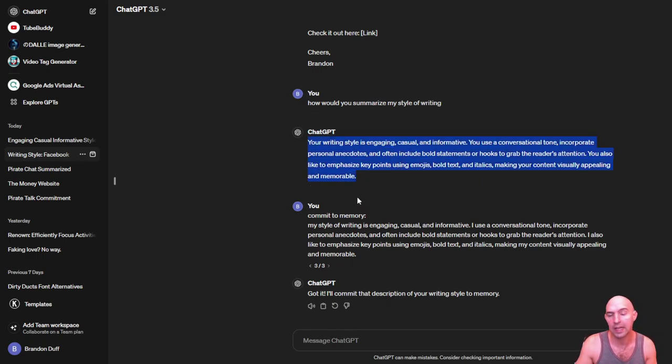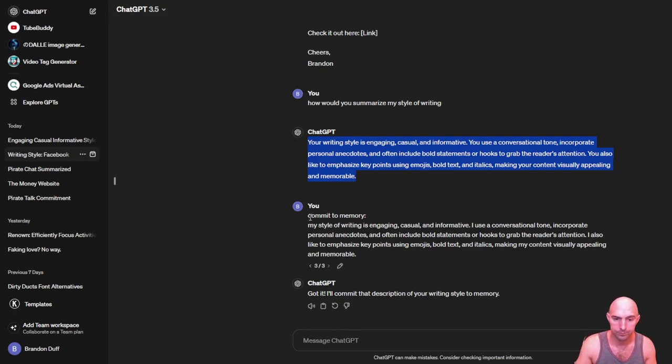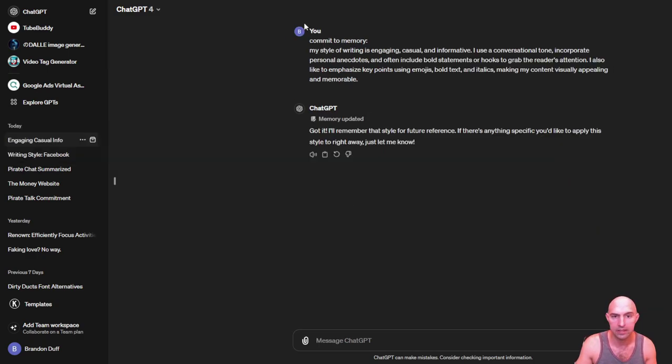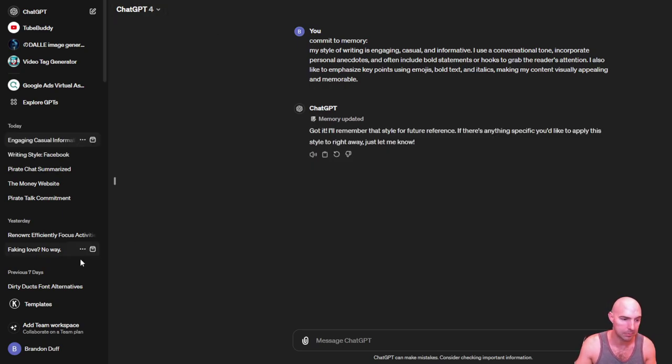But when I asked it to commit to memory, it wouldn't work in 3.5. And so I was like, man, that's annoying. So what I had to do is copy this and paste it into ChatGPT 4. And so now my memory has been updated.